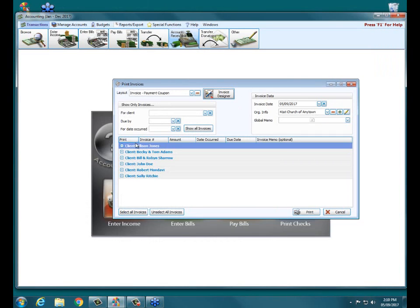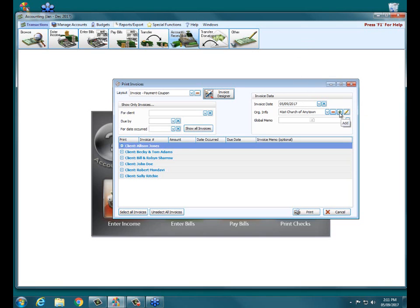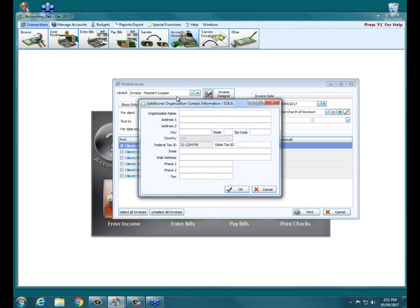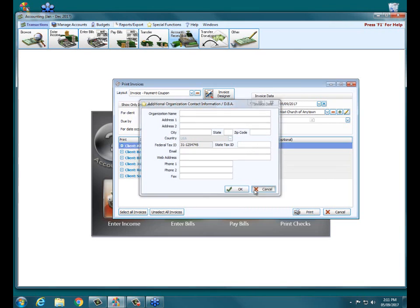So the assumption then is this church information, this organization information is taken from our system information screen that we have about the church. If you don't like that, you can always click the little pencil and add a different one here. So if we want to go, well, we don't want the church name on there. We want our preschool name. You can add that additional organization information or doing business as.